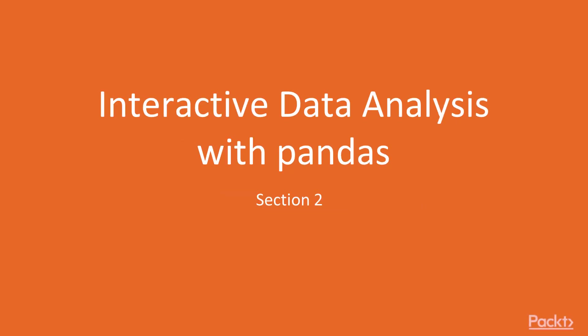Hi, and welcome to a new section, Interactive Data Analysis with Pandas.